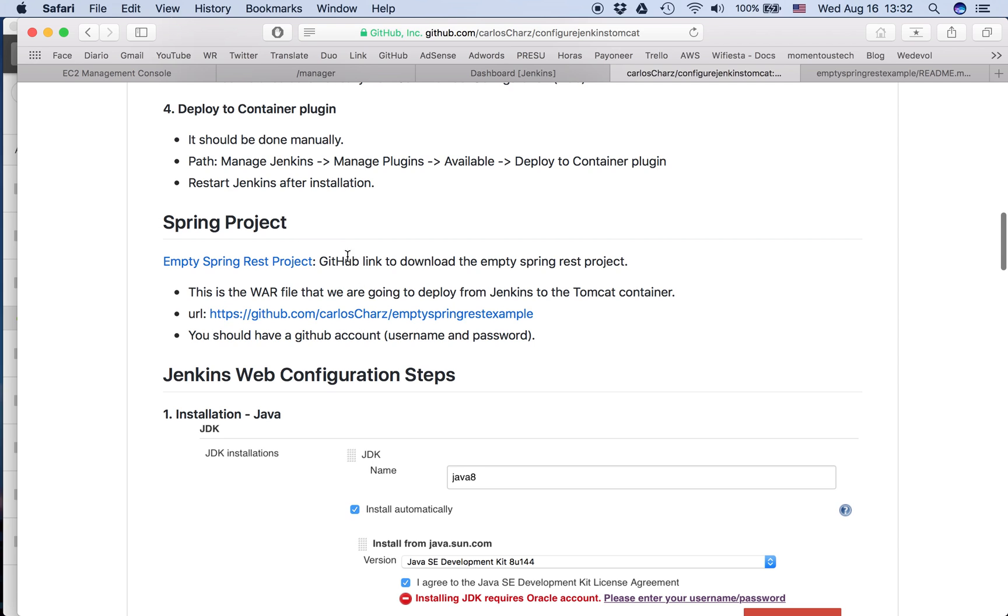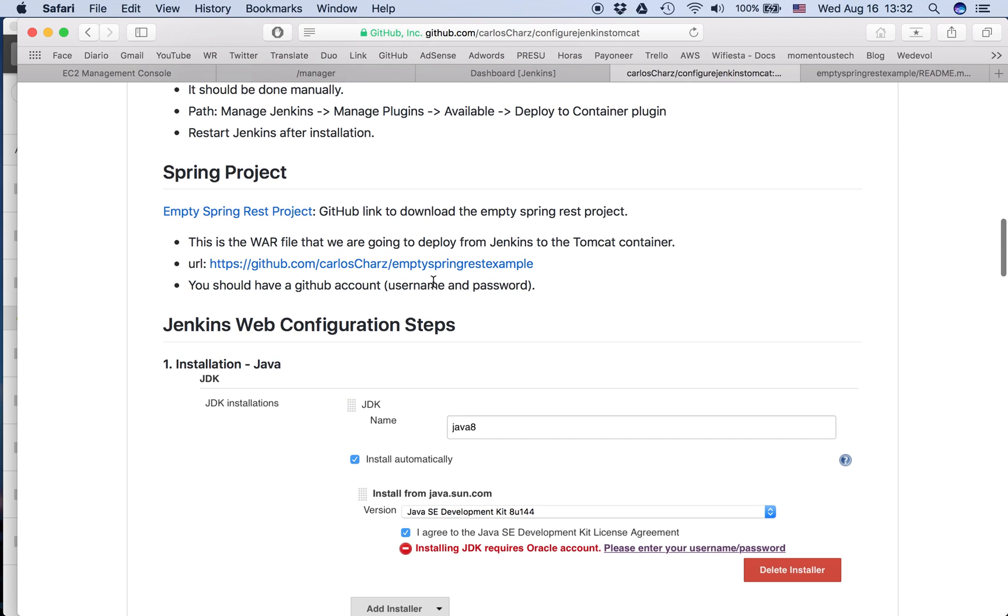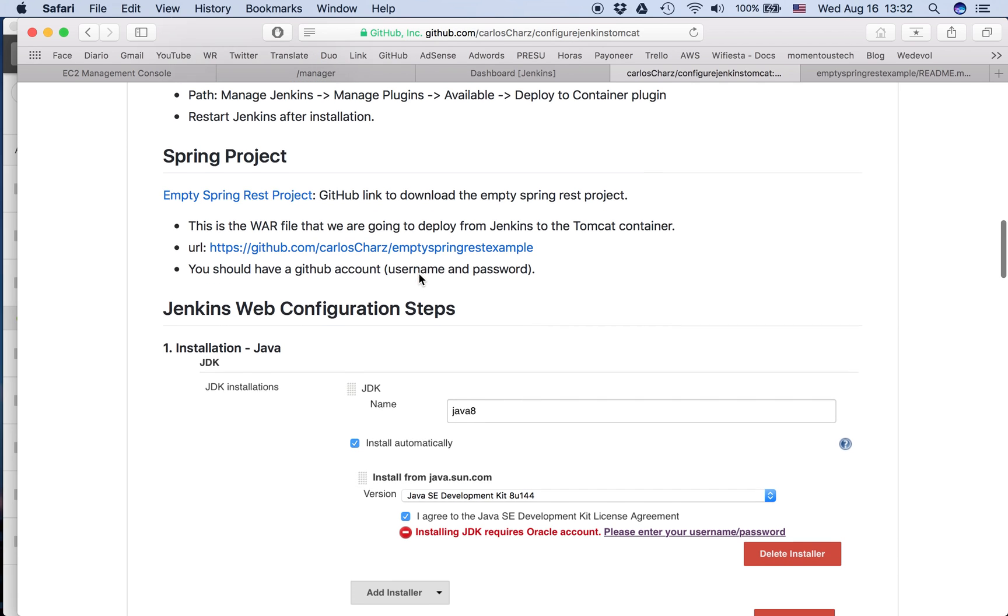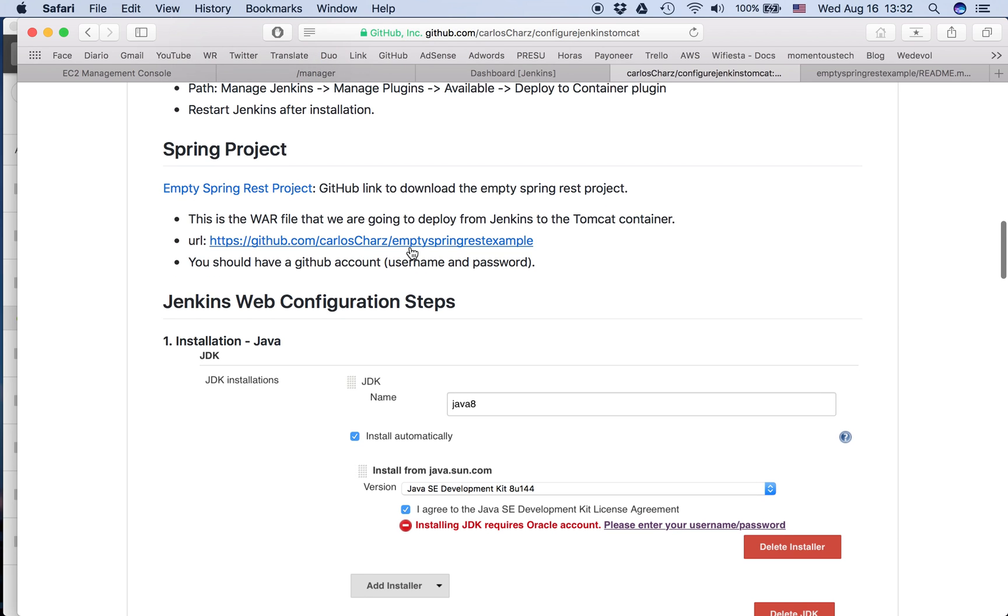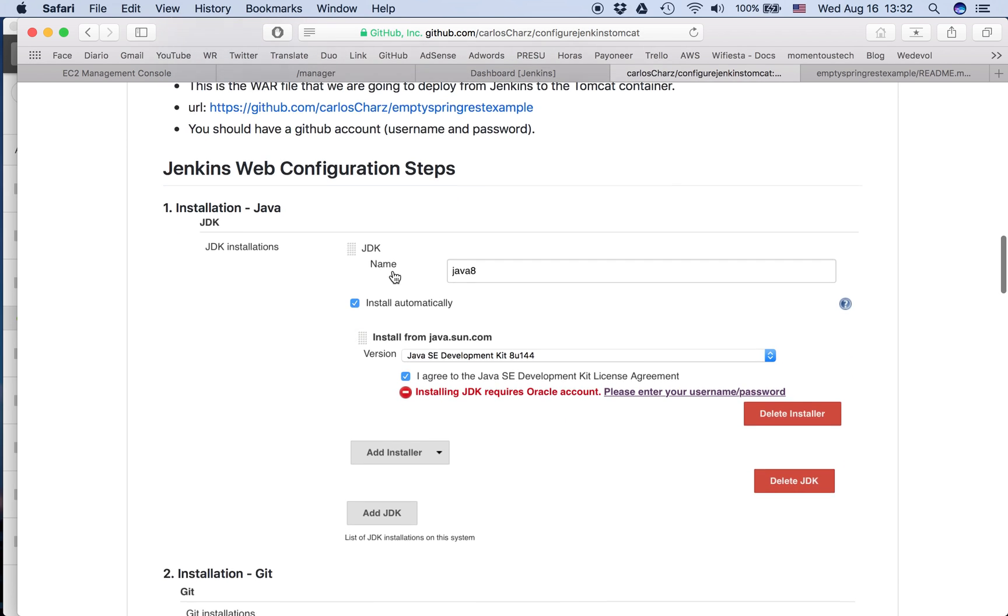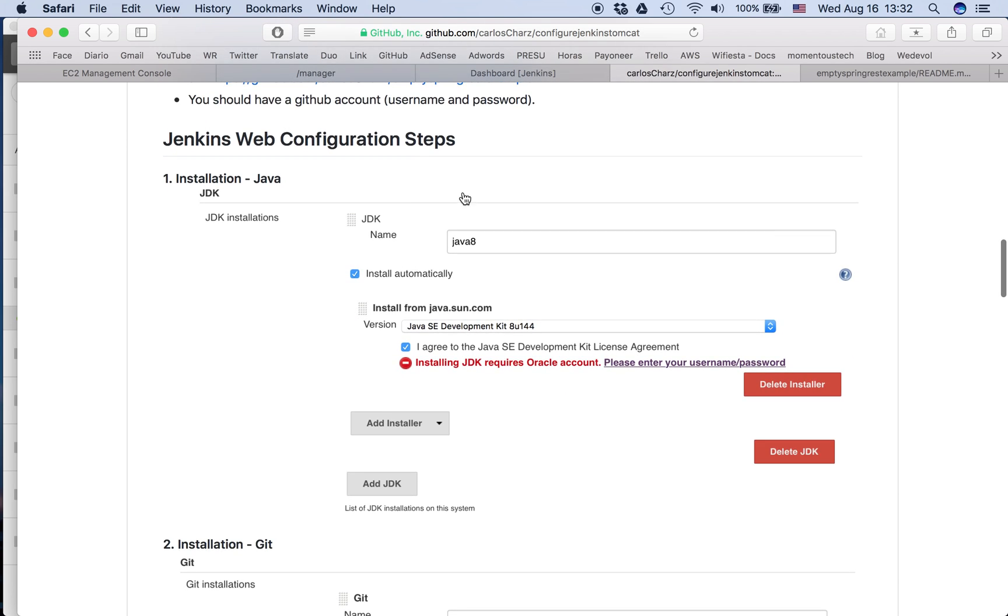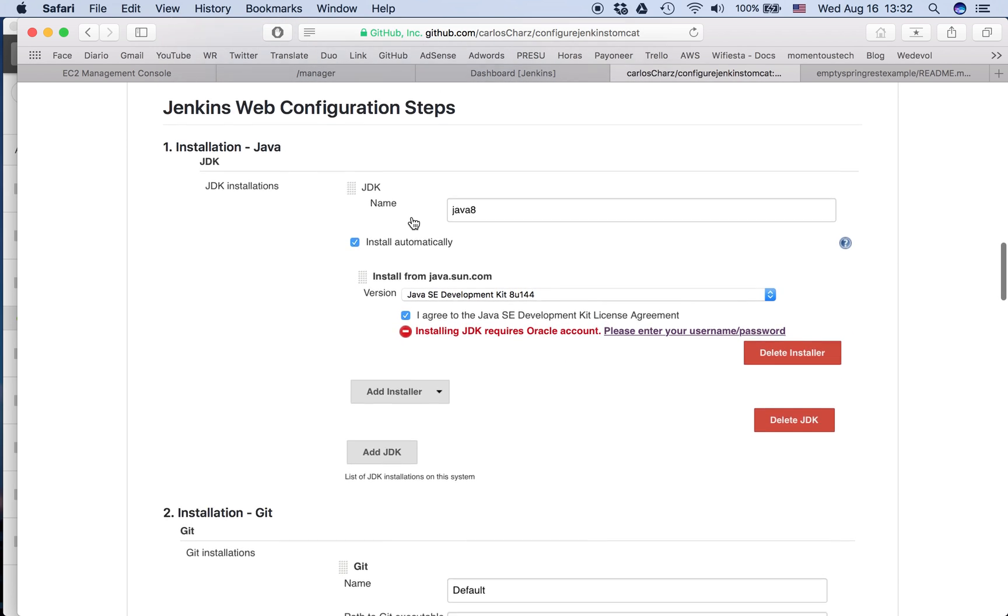So the project, this is a GitHub link. So you can download it if you want. What else? I'm using a GitHub account, so I'm going to use mine now. So let's go to the Jenkins web configuration.